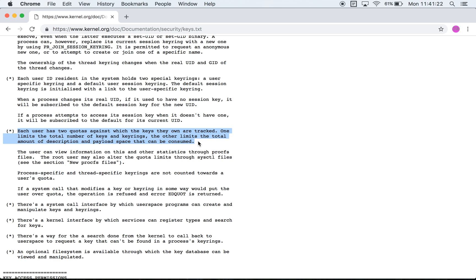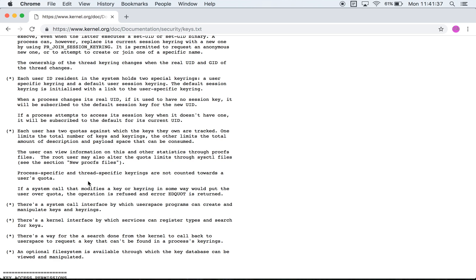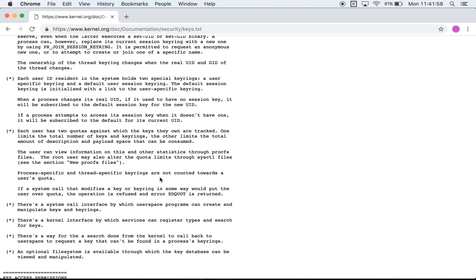An interesting point is to note that the thread specific keyrings and the process specific keyrings are exempt from quotas. So these two are just not counted towards a user's quota. I'm guessing the session specific keyring is definitely counted and then if there are any of these, these key rings and the keys associated with them are probably counted as well.